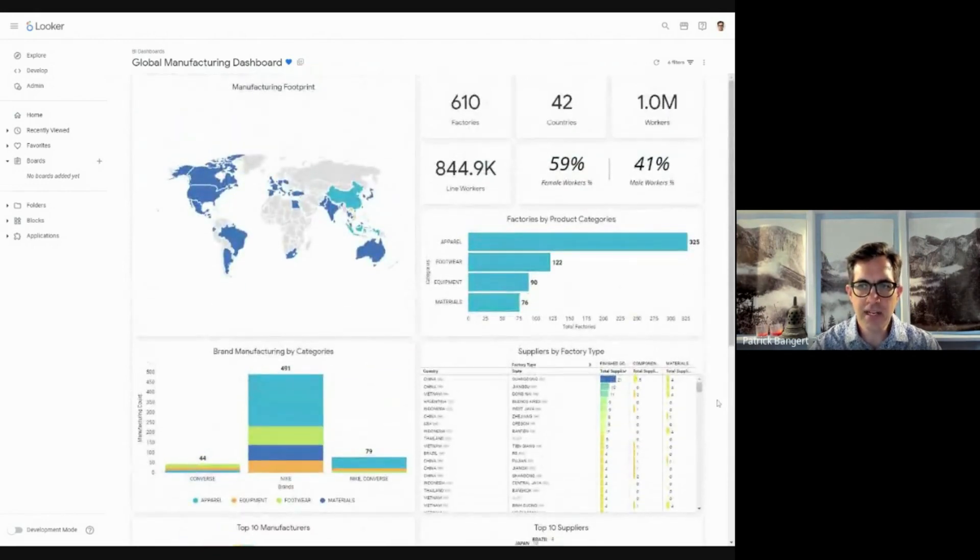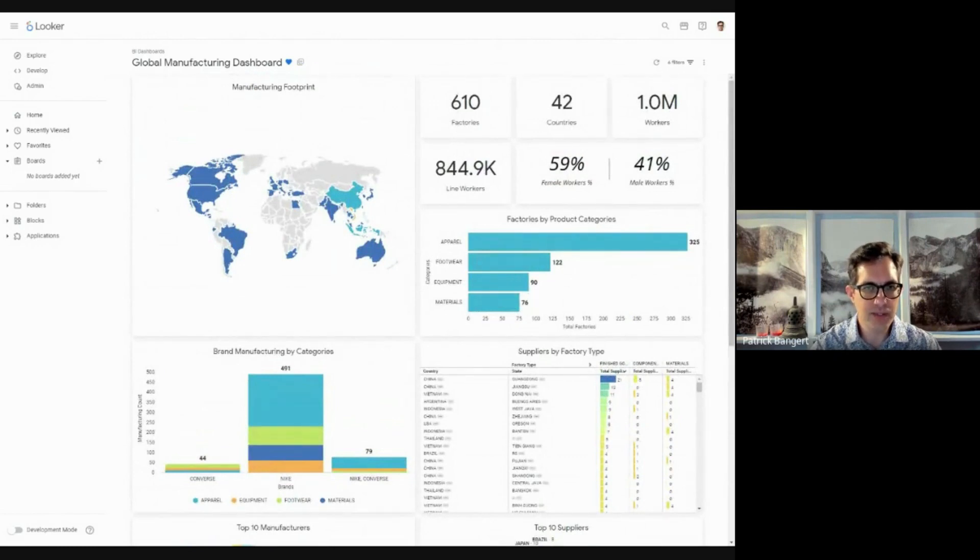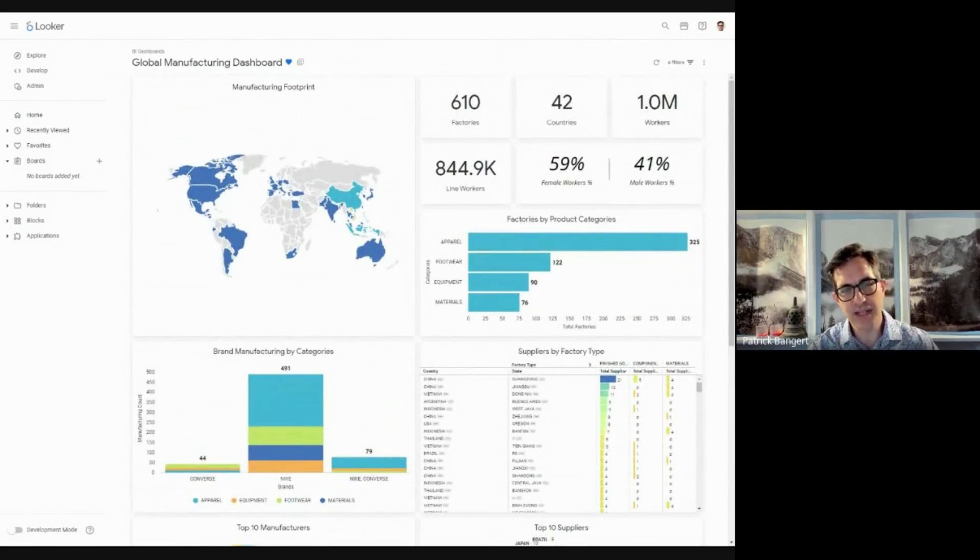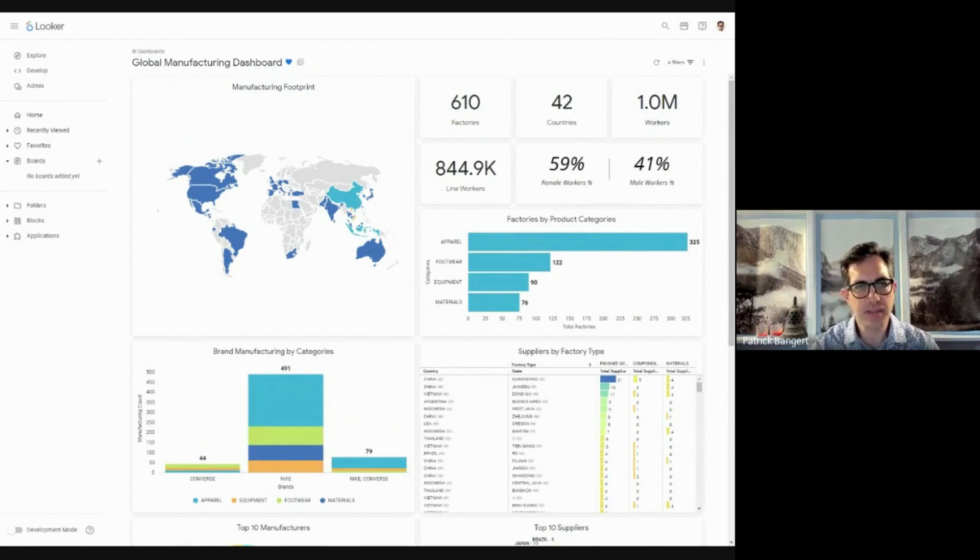This kind of dashboard is kept up to date in real time by referring back to the database in BigQuery in the background.